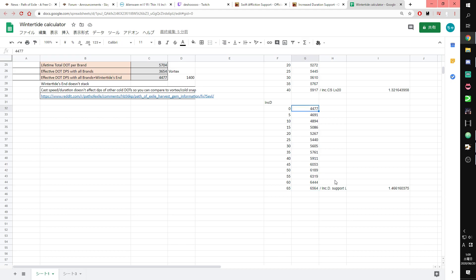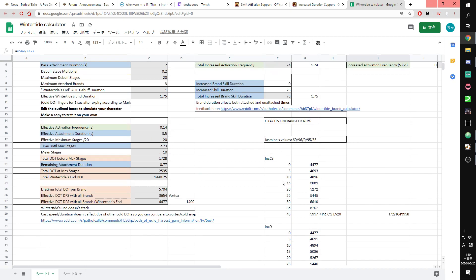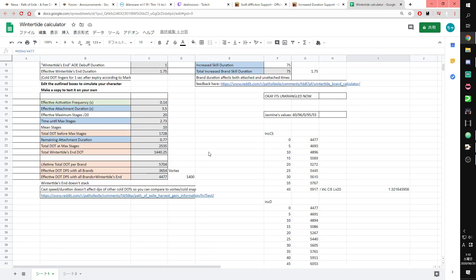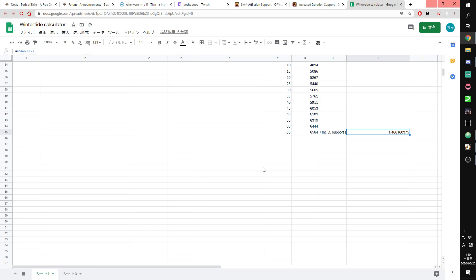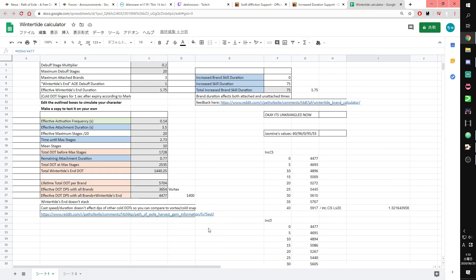Wintertide Brand's DPS with Increased Duration level 20 can be 1.46, this means 46% more damage by linking Increased Duration Support. This is Wintertide's most specific stat to get high DPS. Increased Duration Support makes this build more damage.